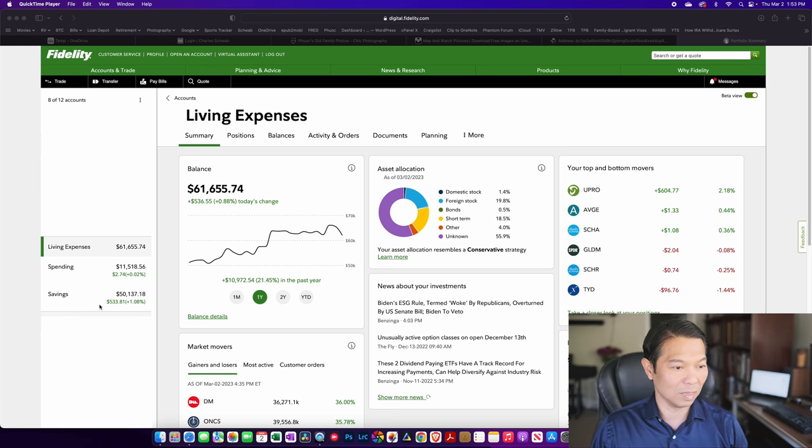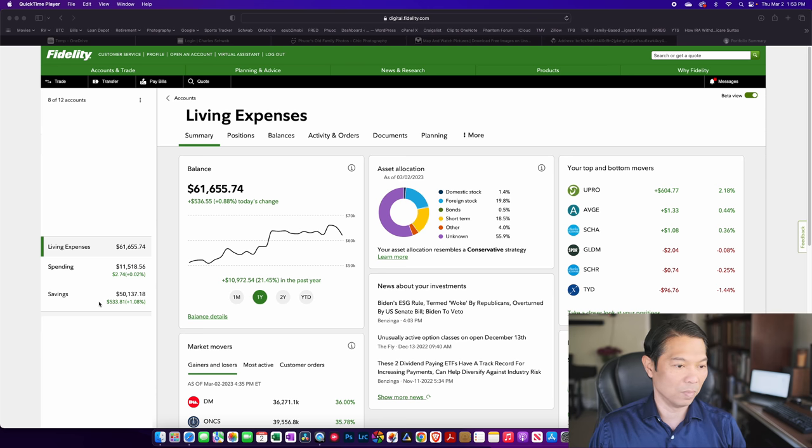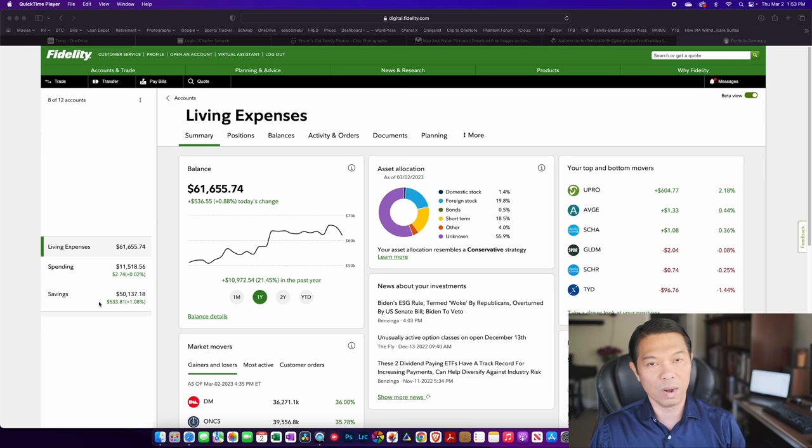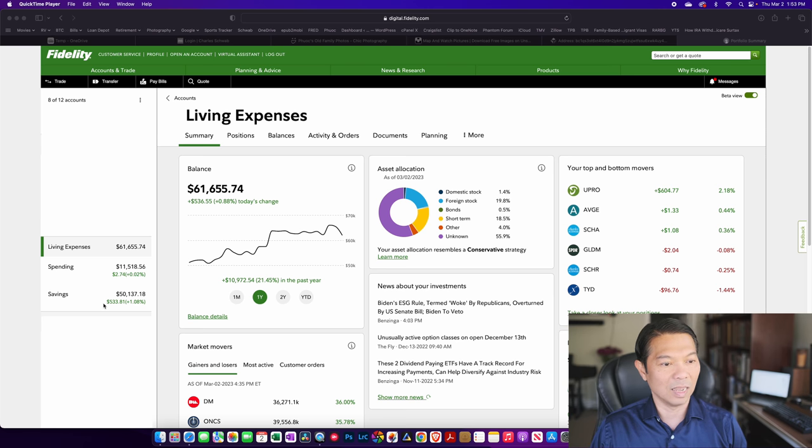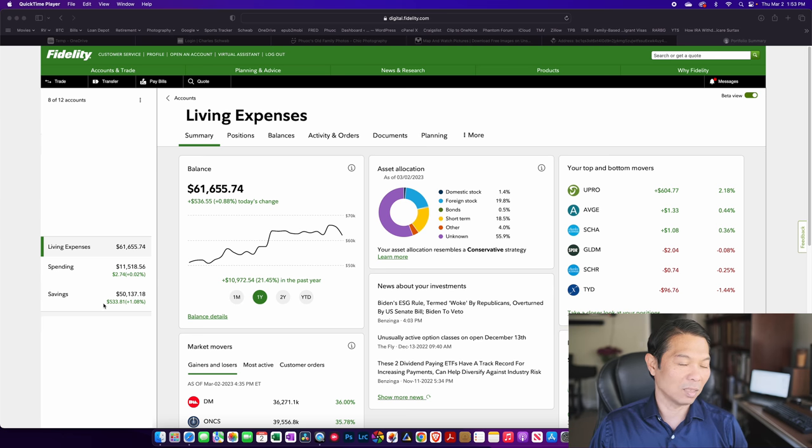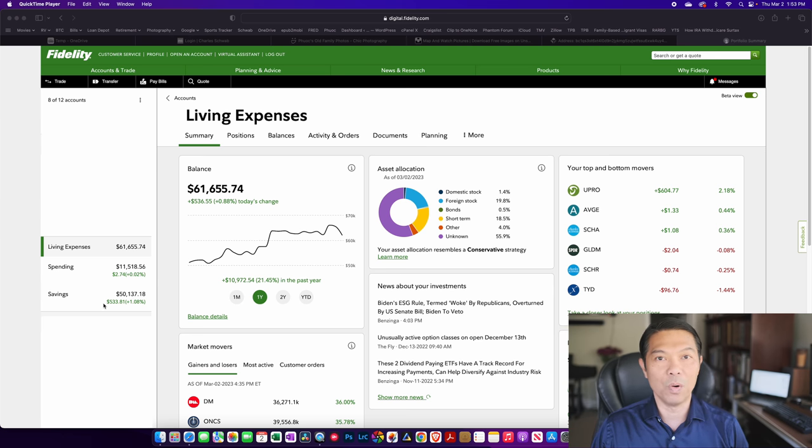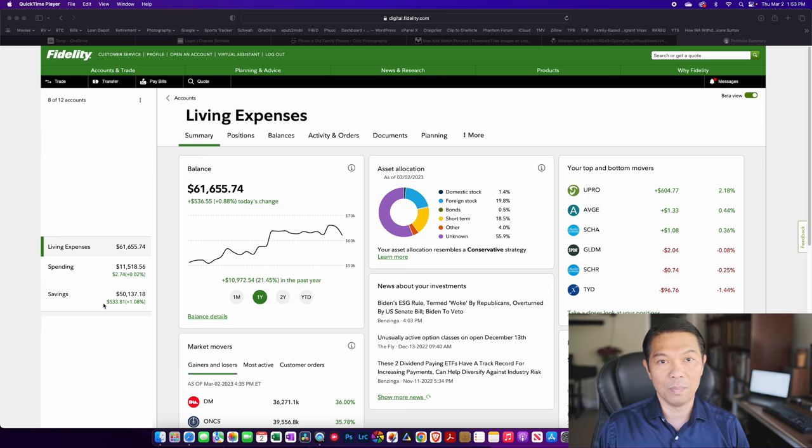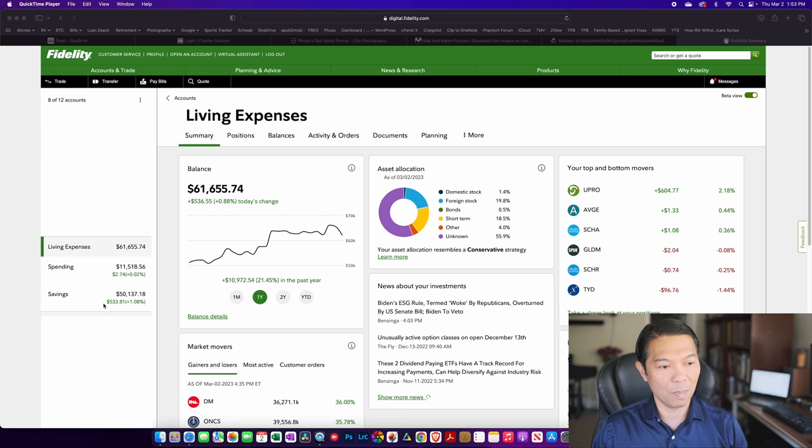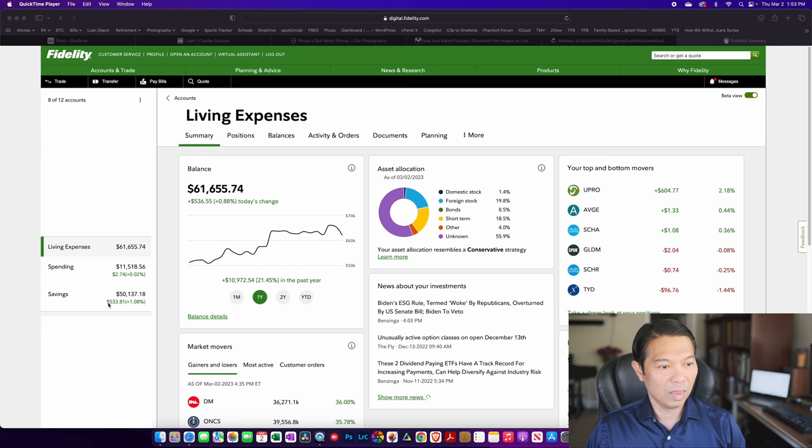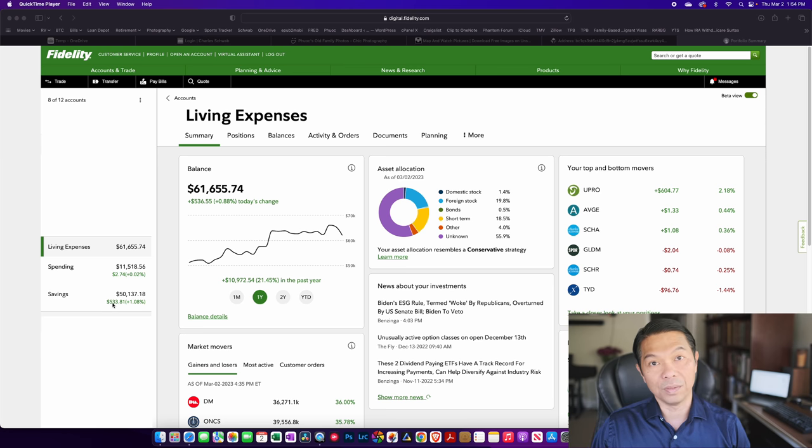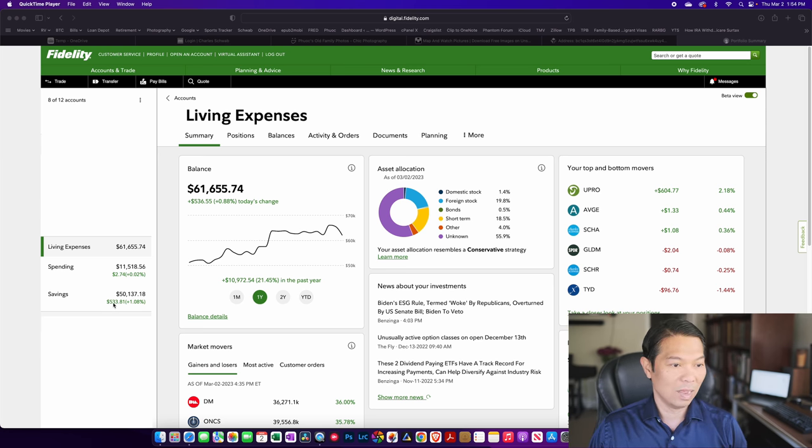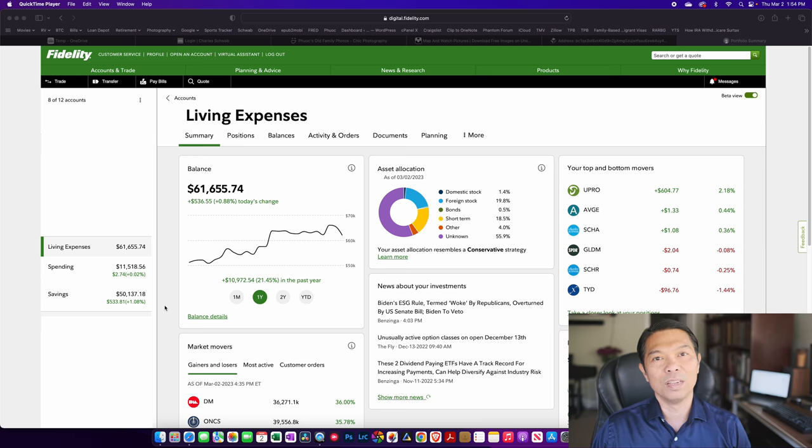If you watch my other videos on budgeting or my run rate, I think I said that I spend about $7,000 a month after taxes. That's my average. Sometimes it's a lot more depending on what I'm doing and if there are unexpected expenses coming up, insurance payments or property tax or whatever the case may be.